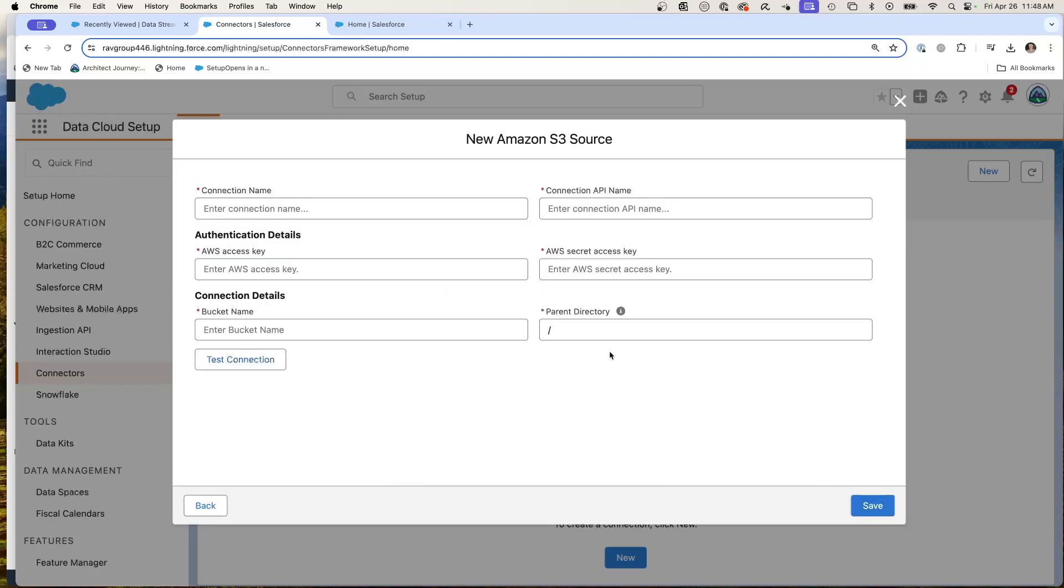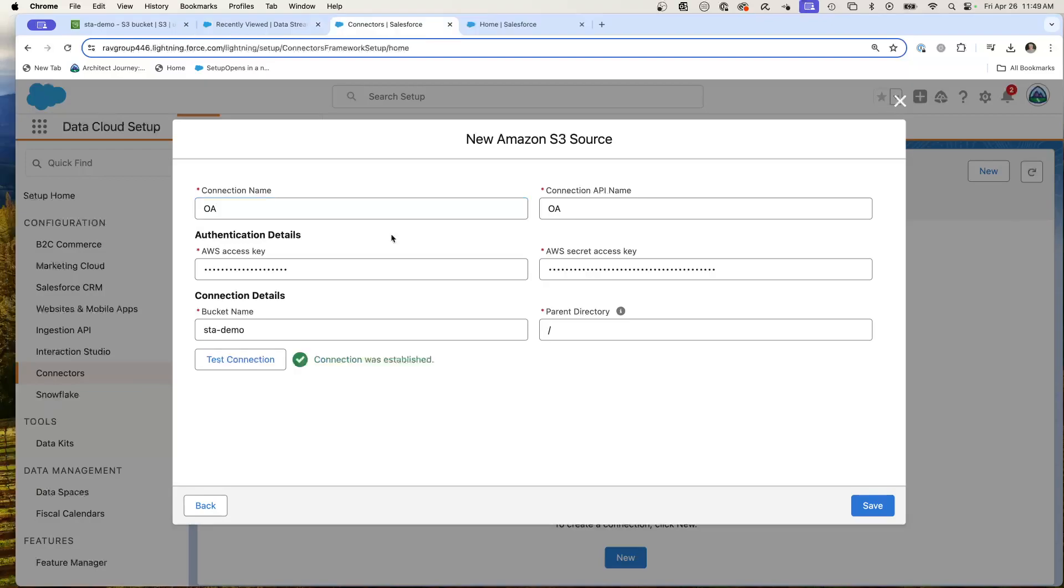And this is where we're going to be putting in the connection name. This is going to be my open airport data. So I'll go OA. And this is where we're going to put in our AWS credentials.